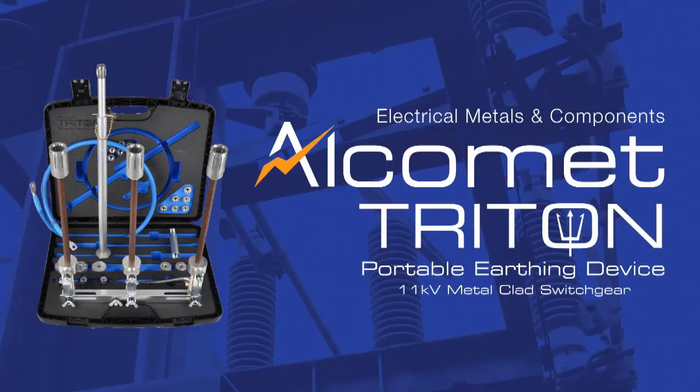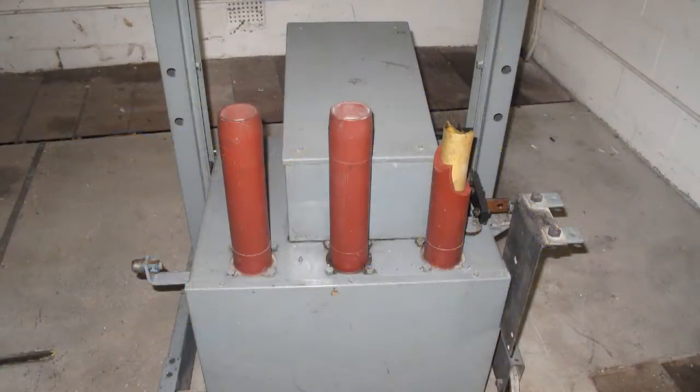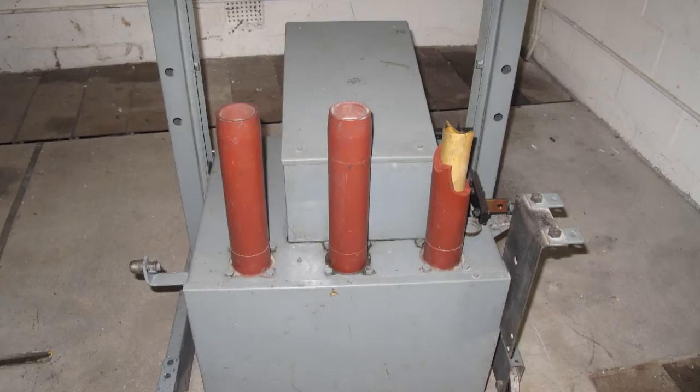In addition to our award-winning Guardian security range, Alcomet have developed the Triton Portable Earthing Device in response to a growing need within the electrical market.